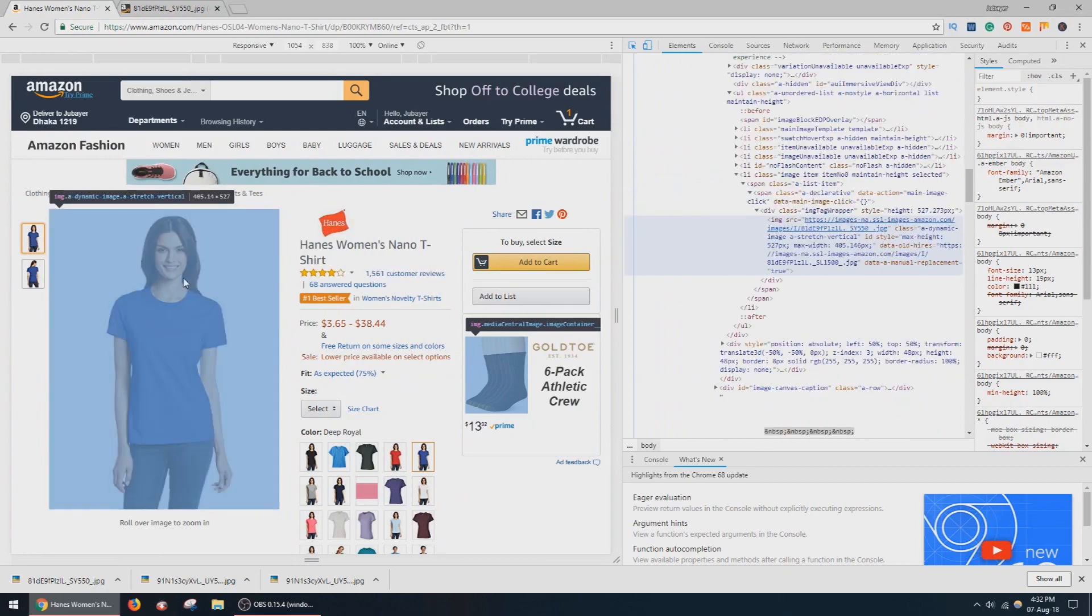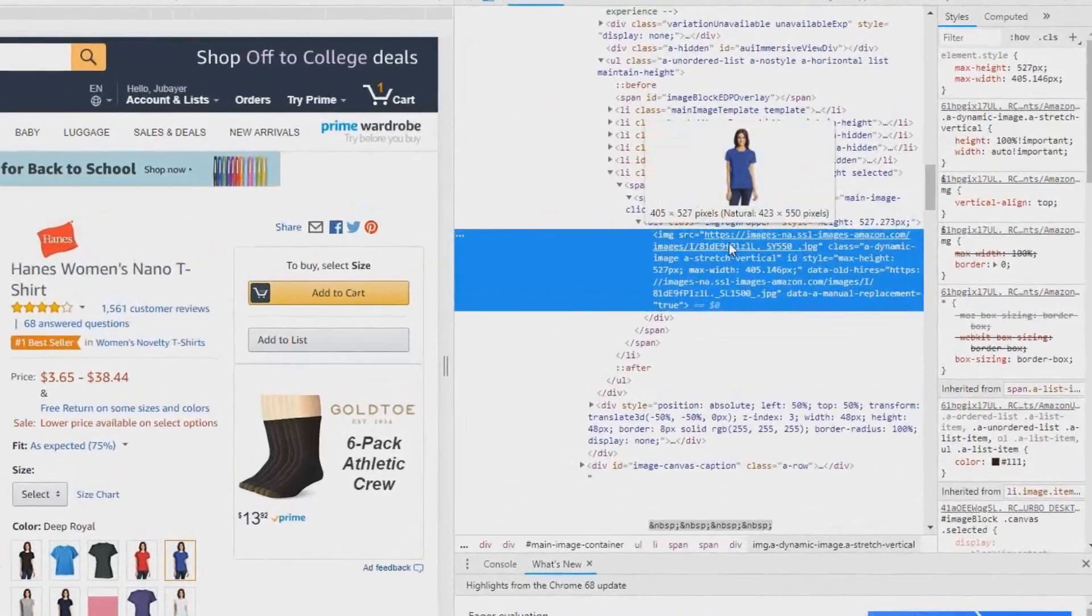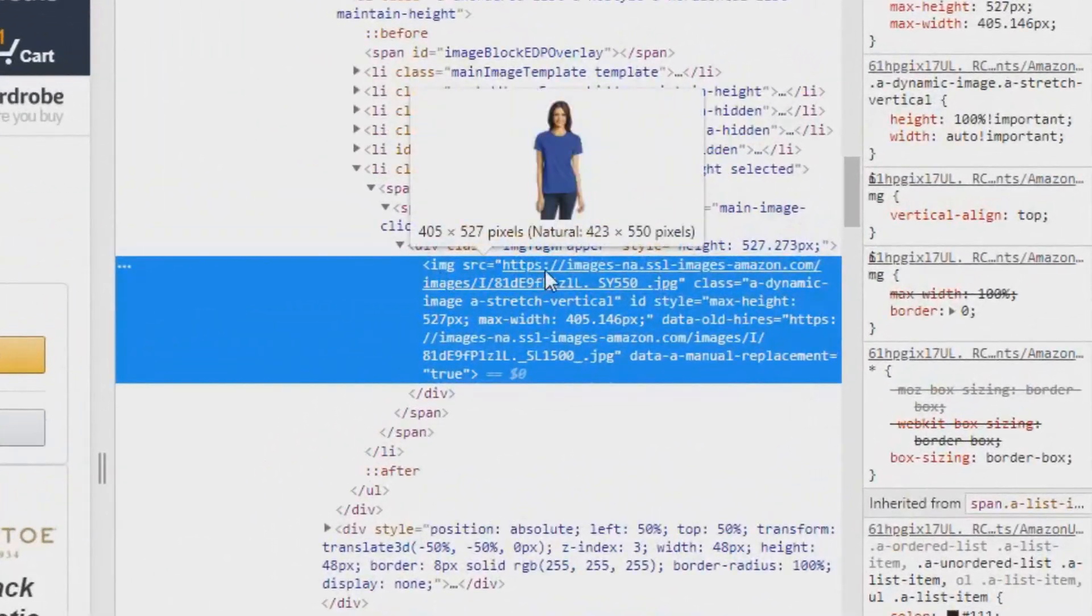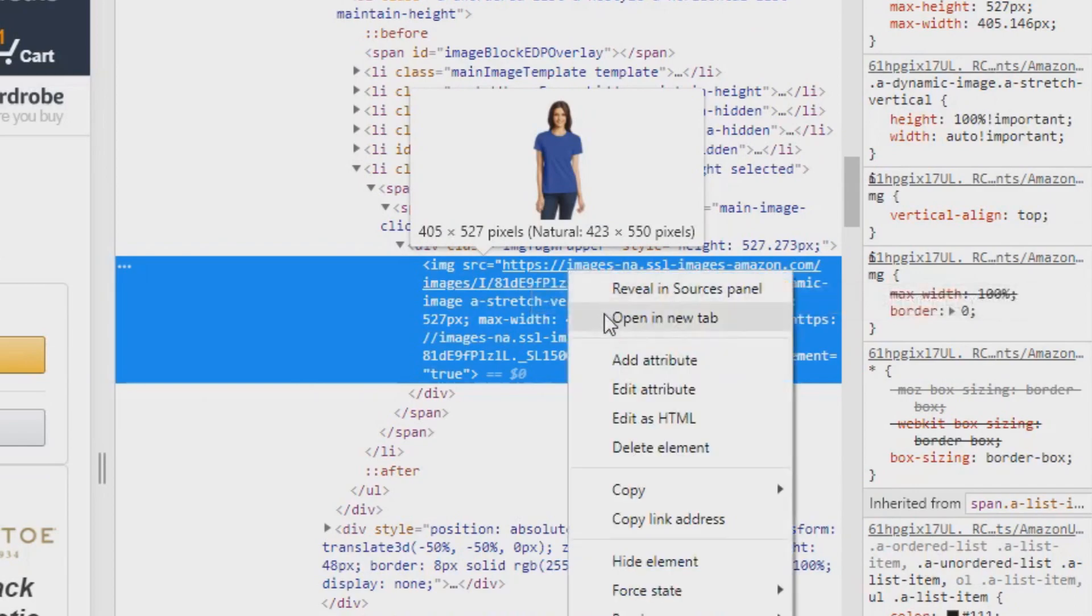I am selecting the product image and here you will find the link: HTTP slash slash images hyphen na.